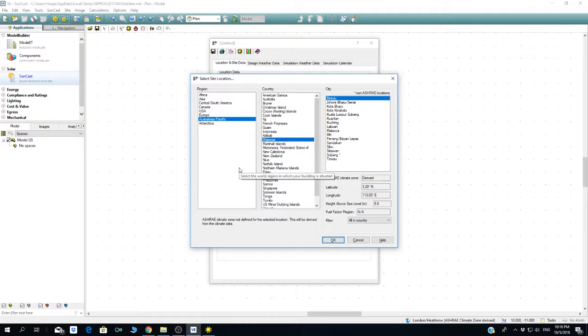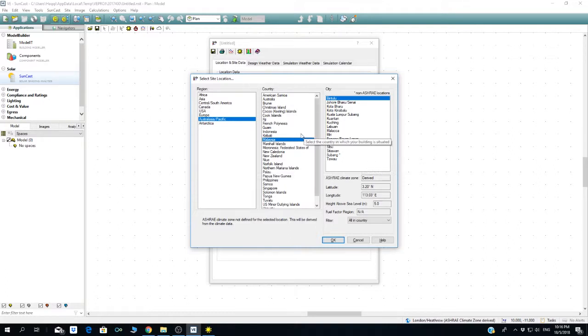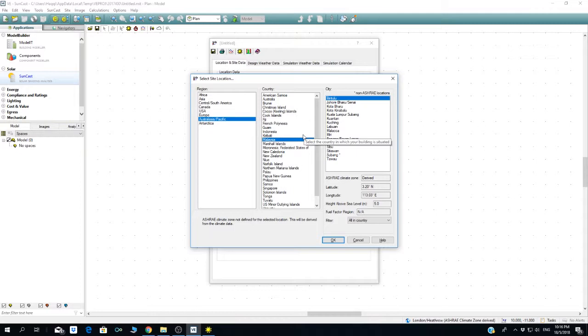The data that is available or embedded in this IES software is 20 years of reports that they built and embedded in the software. If you want the latest update on the weather, you have to go to the Malaysian Meteorological Service or Jabatan Kajian Cuaca Malaysia. You can buy the weather data from them and input it in the software, but I'll show you that later.